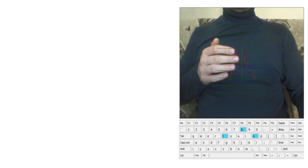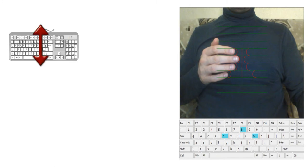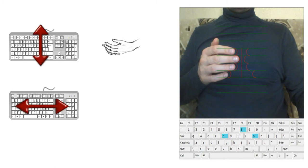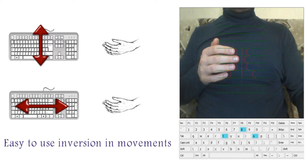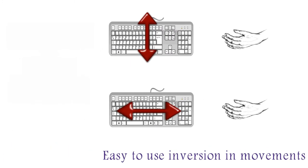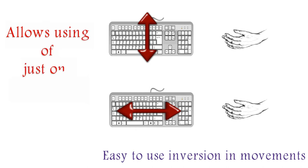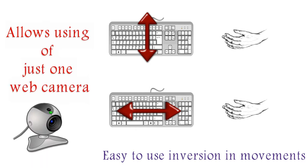When you want to move vertically along the keyboard, just move your hands horizontally. And if you want to move horizontally, just move your hands vertically. This easy to use inversion in movements plays an important role in the general ergonomics and allows using just one web camera.